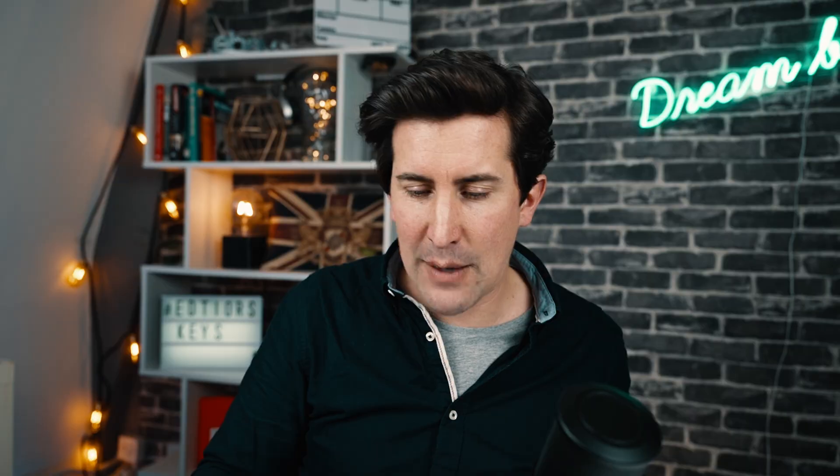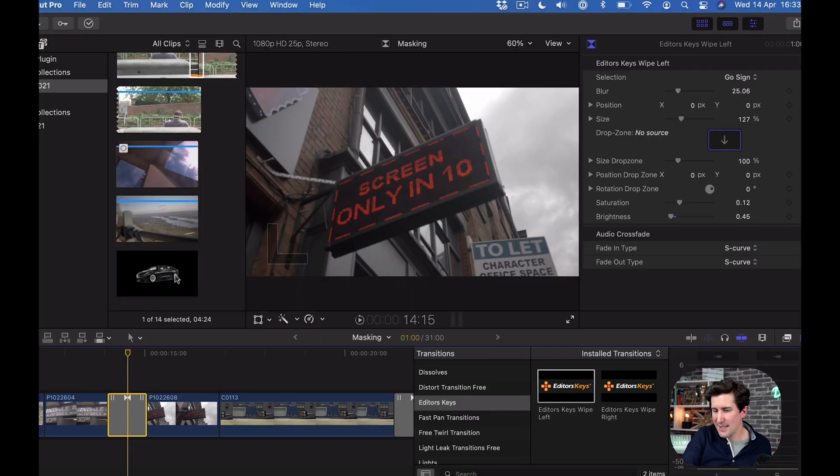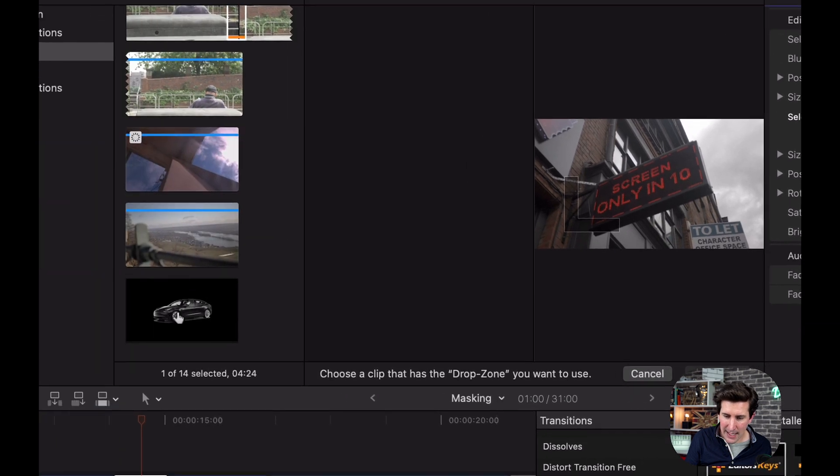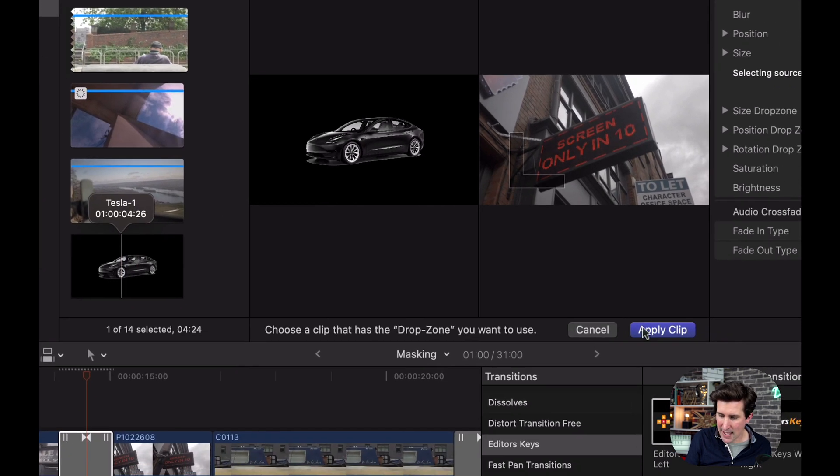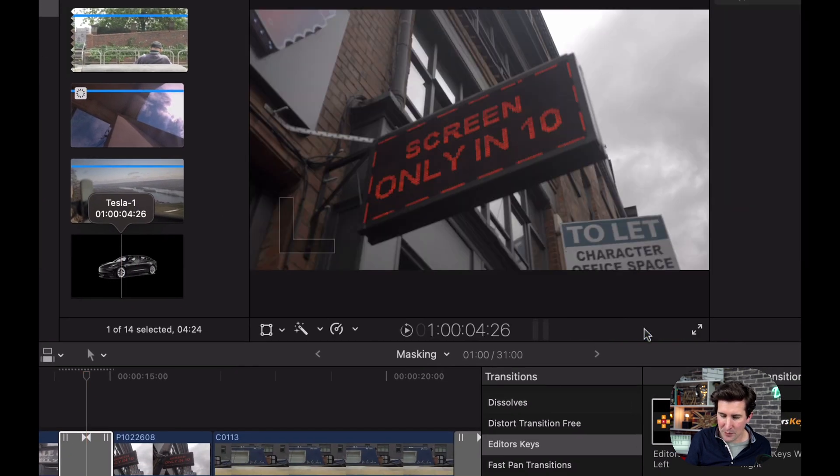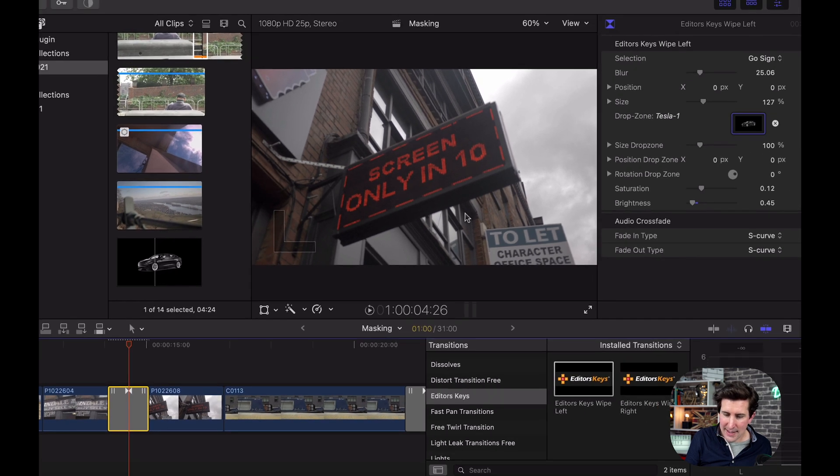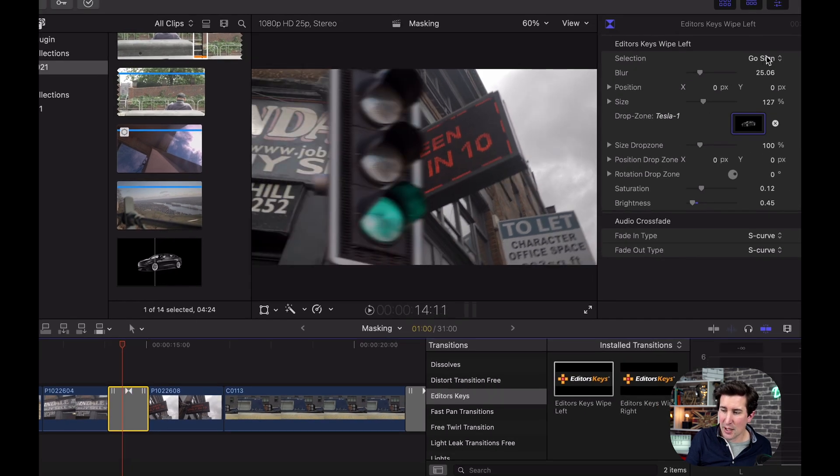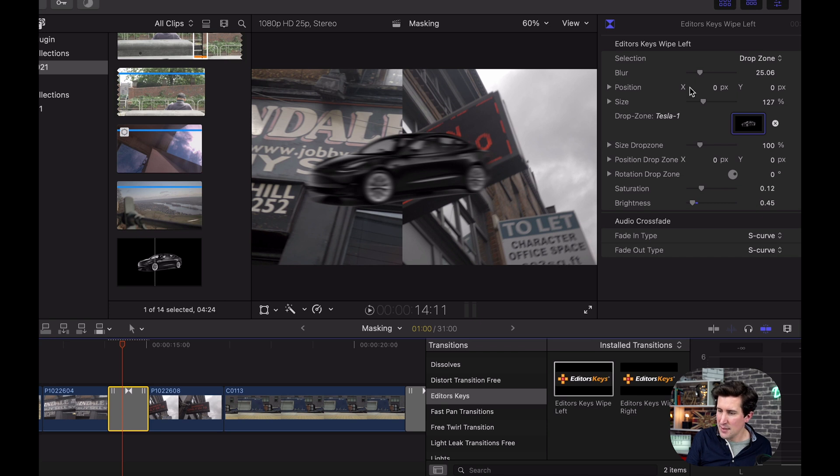I'm going to change this to a PNG of a Tesla. Click that, click the drop zone, then click the Tesla and click apply. Now you can see the go sign is still here, so go down to the selection and change that to drop zone. Now we have the Tesla. We're going to scale this up and make it take up the whole frame.